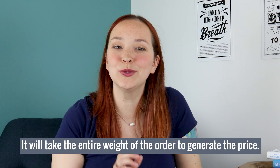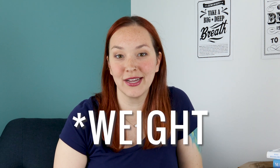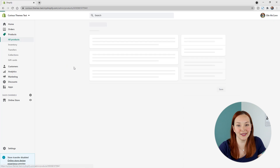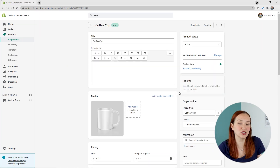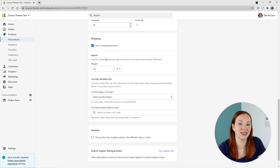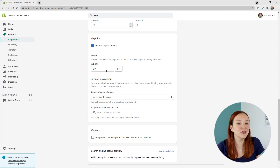Once your package types are set up, make sure you've added in all of your product weights. This is super important if you're using carrier calculated shipping or Shopify shipping labels, because it uses the entire order weight to generate the price. To edit a product's weight, click Products in the left-hand menu, then click on the product you want to edit. Scroll down to the Shipping section, make sure the checkbox for 'physical product' is marked, and then add in the product's weight. After adding the weight, save your product.